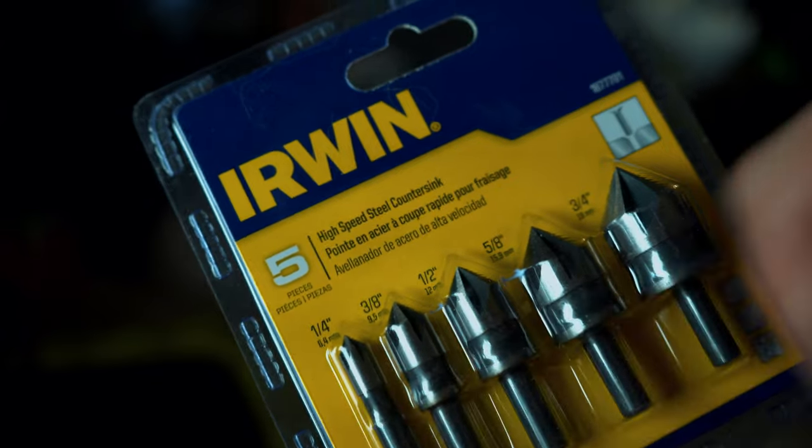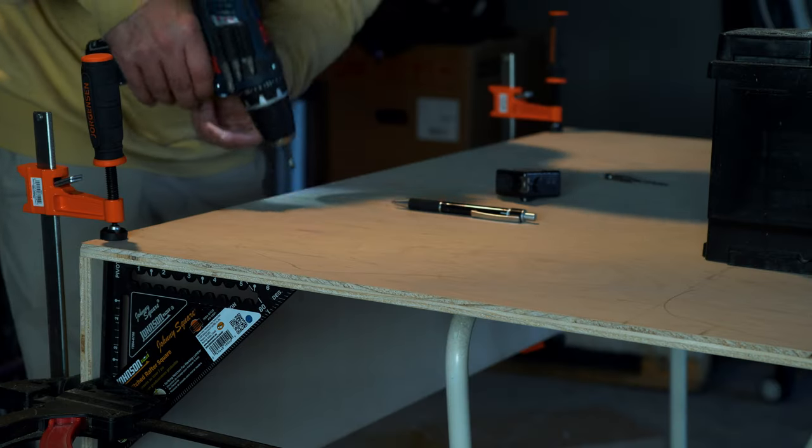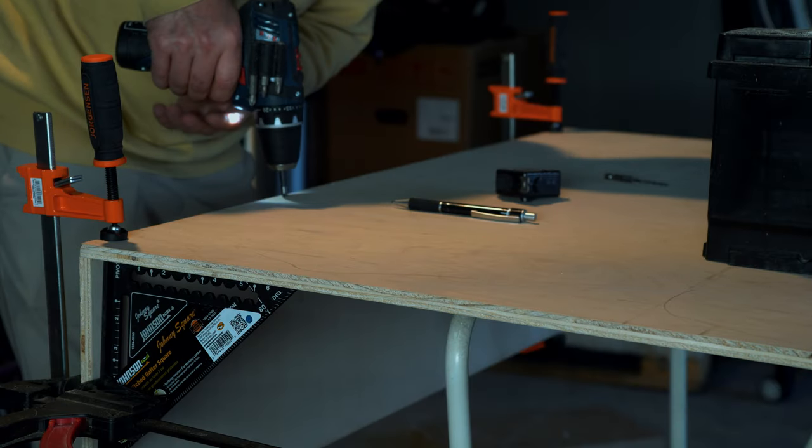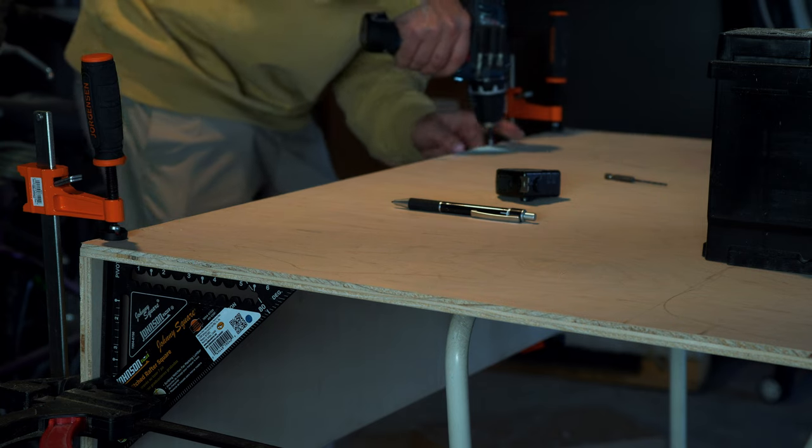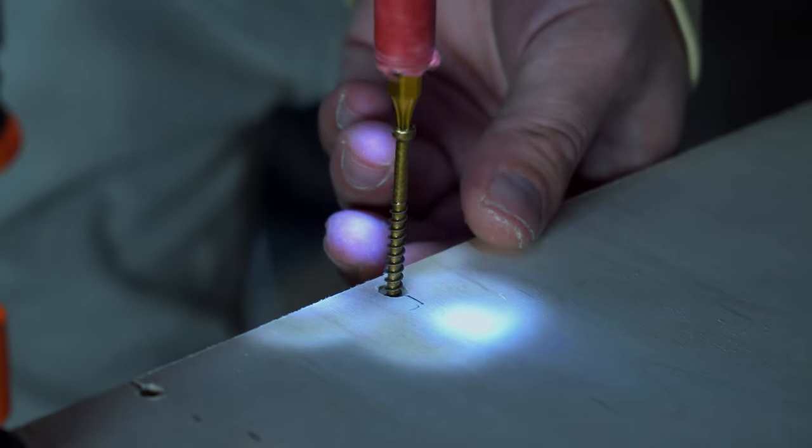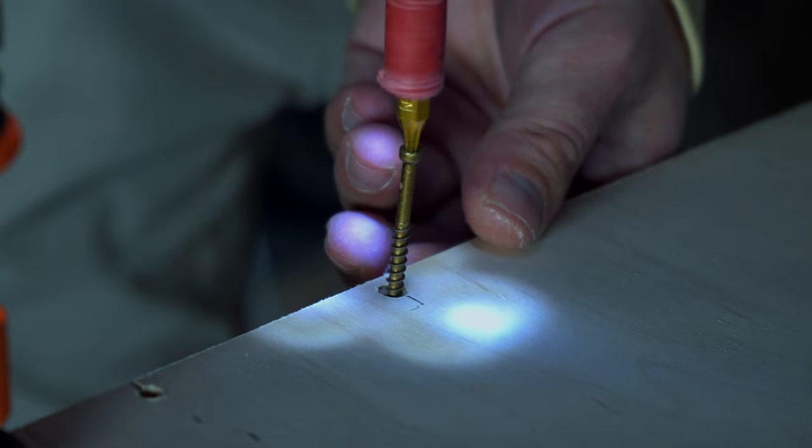I'm using one and a half inch countertop bit to make it look much better, and then I can fill it up with wood filler. I actually don't need it for this type of screws, but I just use it to be safe so it doesn't split the wood this time.